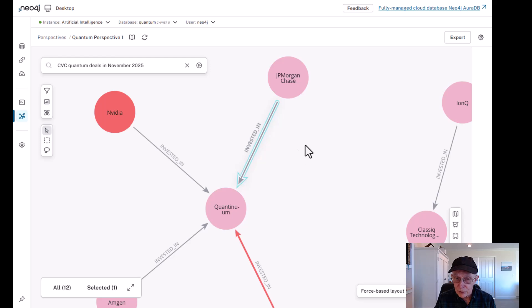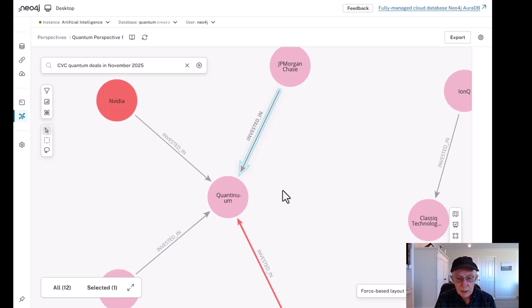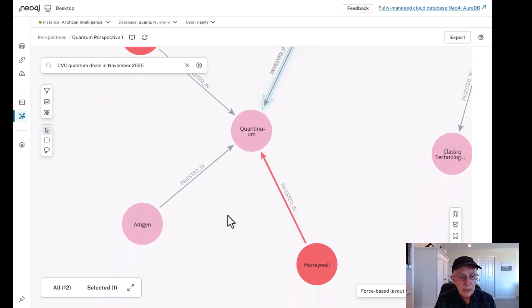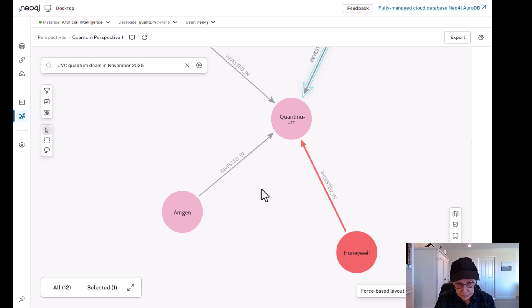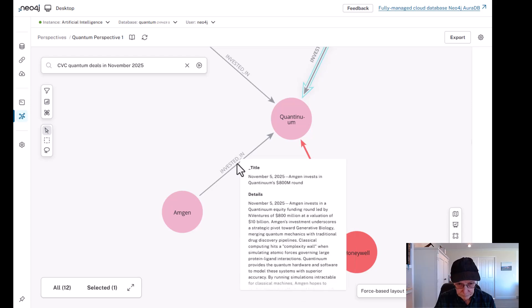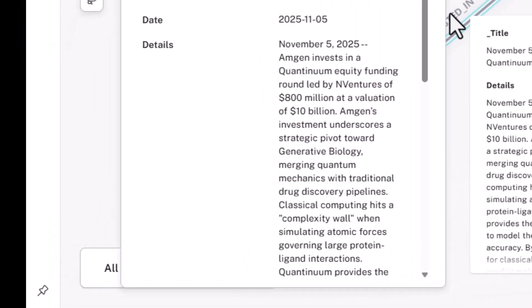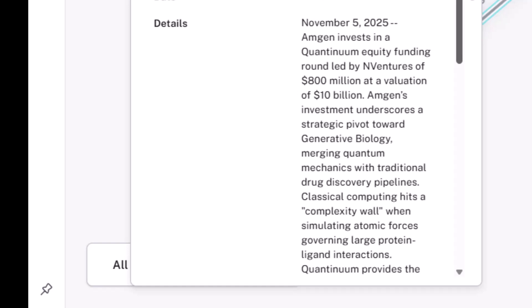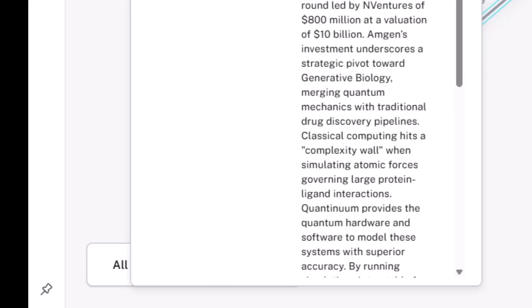That's JPMorgan Chase. Let's go down and now take a look at Amgen. Now Amgen, you know, is a leading biotech company. Amgen also participated in this round.